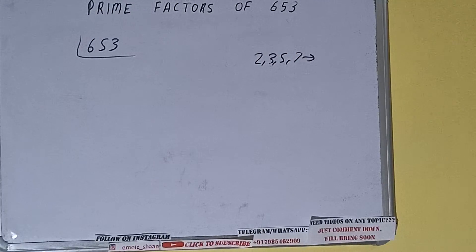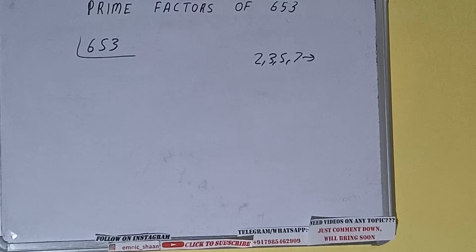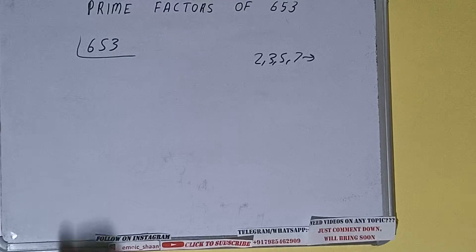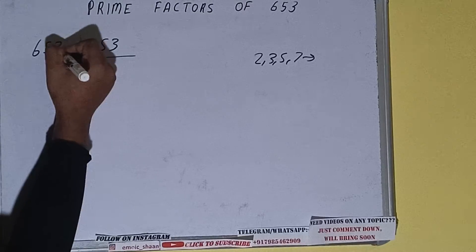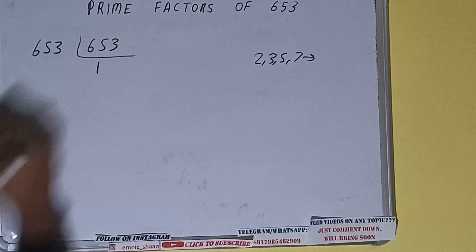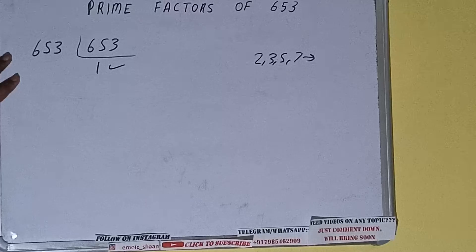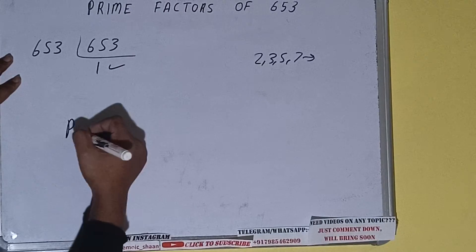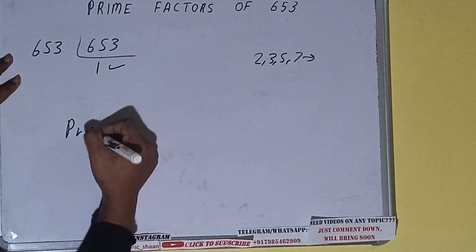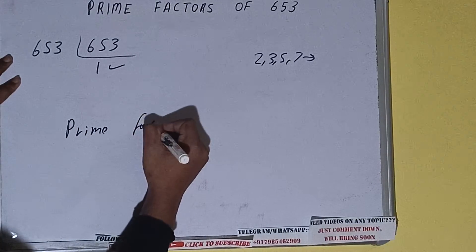Alright, so if we talk about the number 653, the number 653 is also a prime number, so it is only divisible by itself, that is 653, and once we do so we'll be getting 1. Once we get 1, we need to stop and do one last thing, that is find the prime factors.